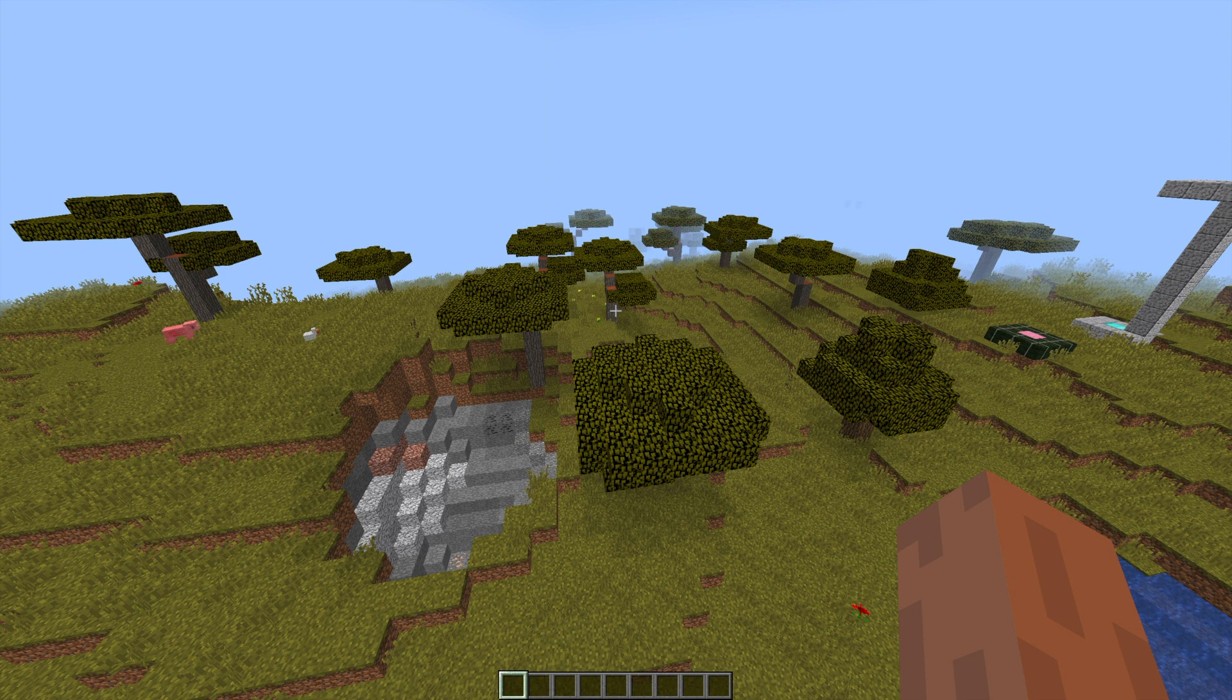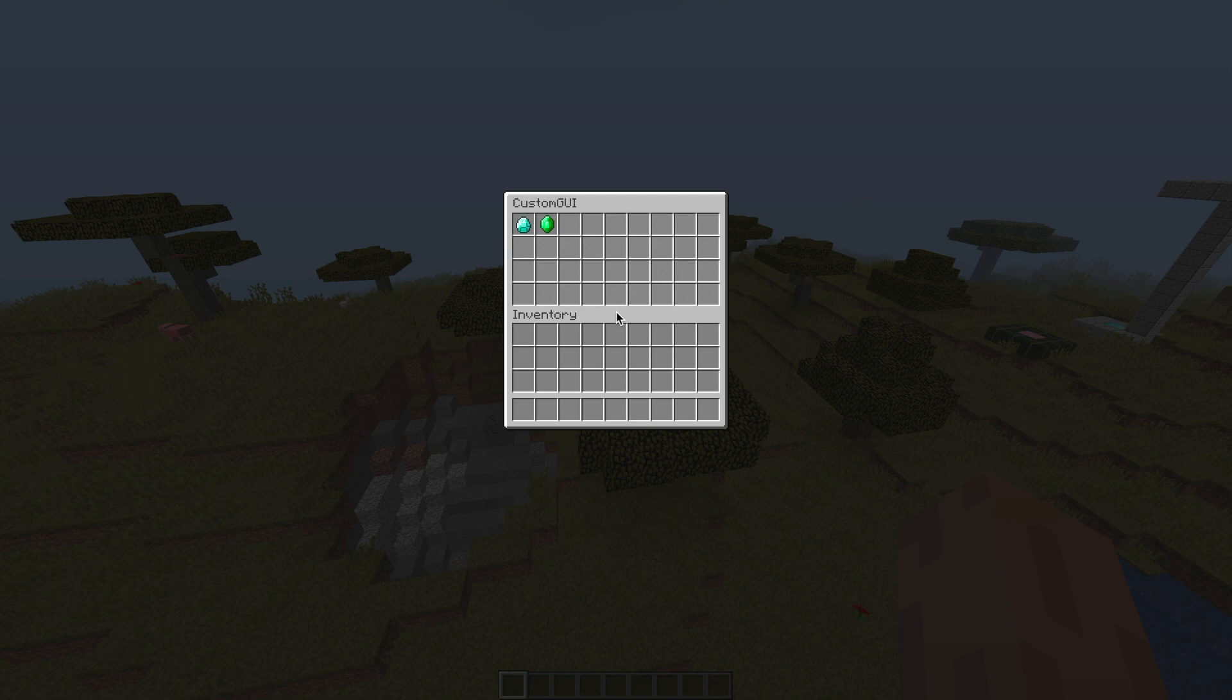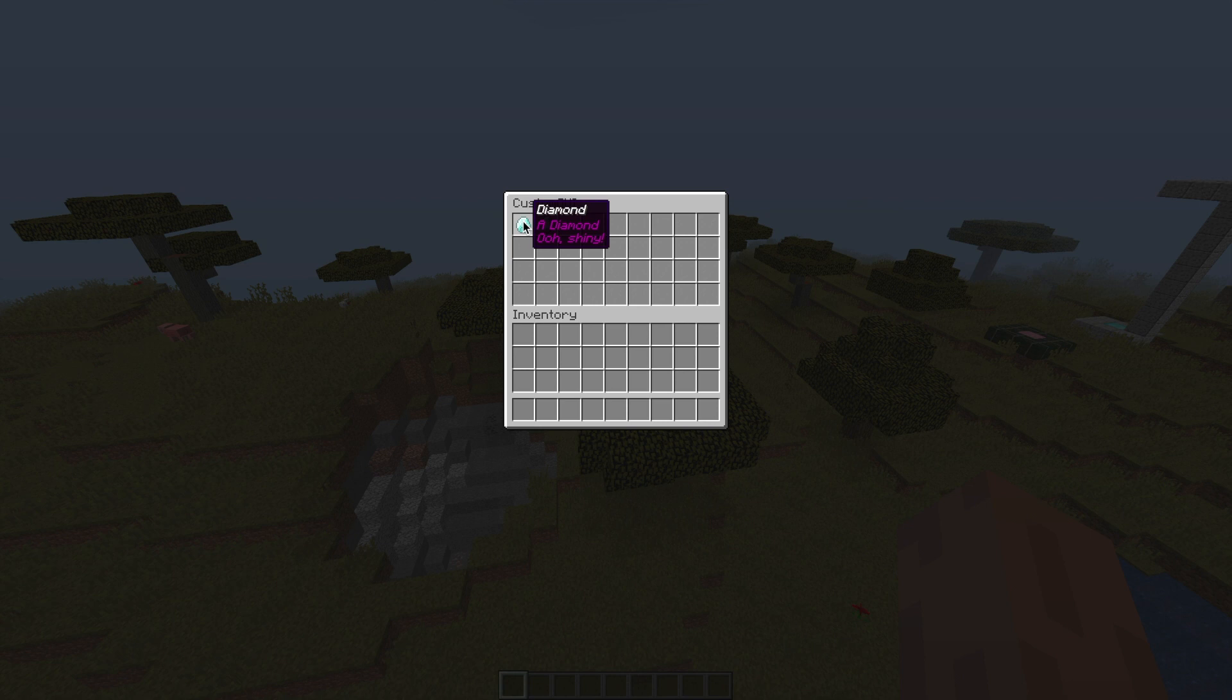So first of all, what we're going to do is look at a couple of ones that I've created, and then go ahead and make one ourselves. So if we do forward slash minerals, it will open up our custom GUI.